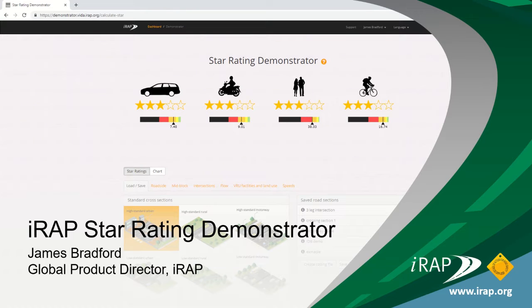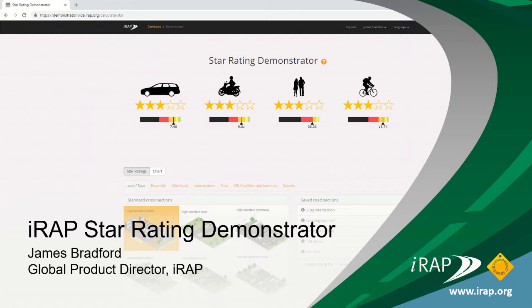Welcome to the introduction to the IRAP Star Rating Demonstrator. In this introduction, I'm going to show you where you can find the IRAP Star Rating Demonstrator and how to use it.